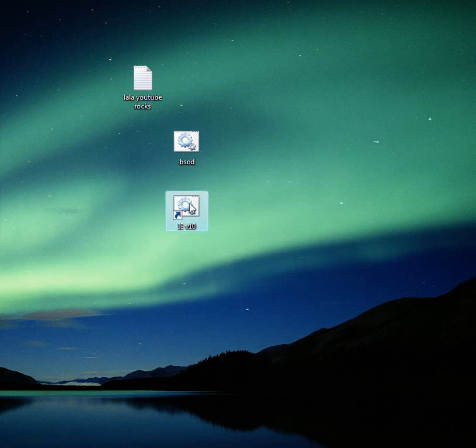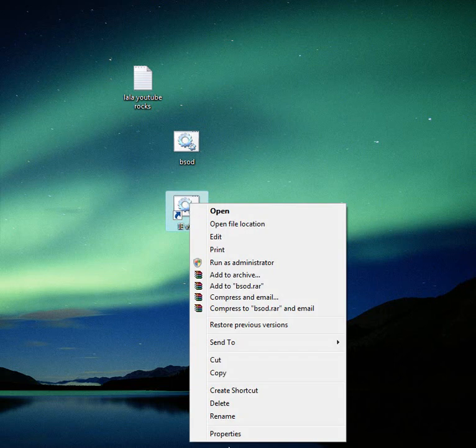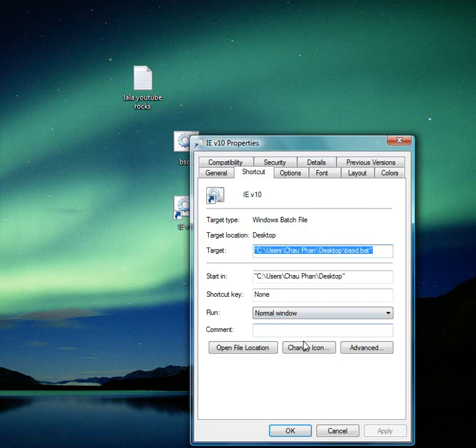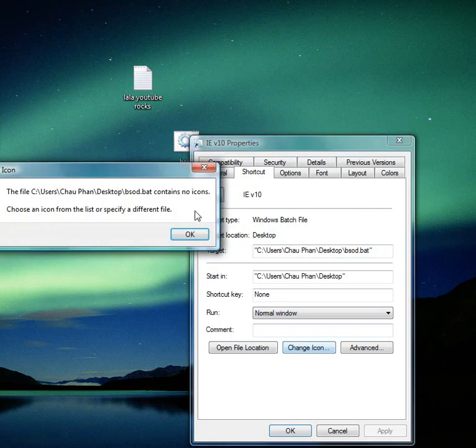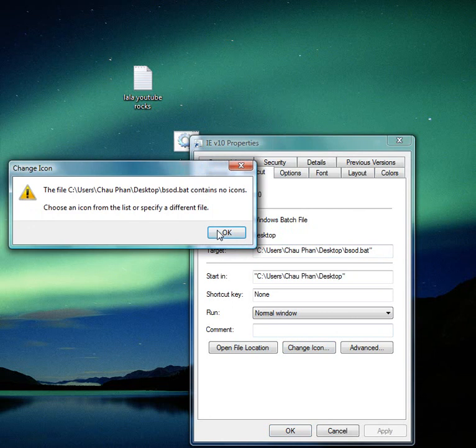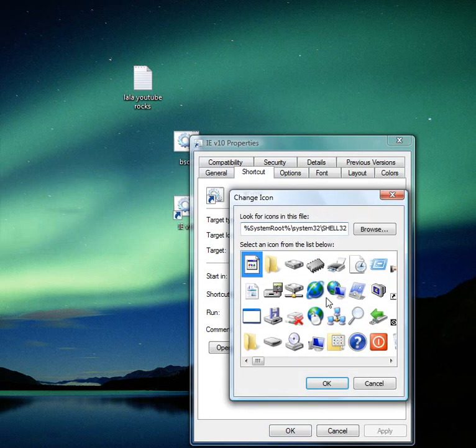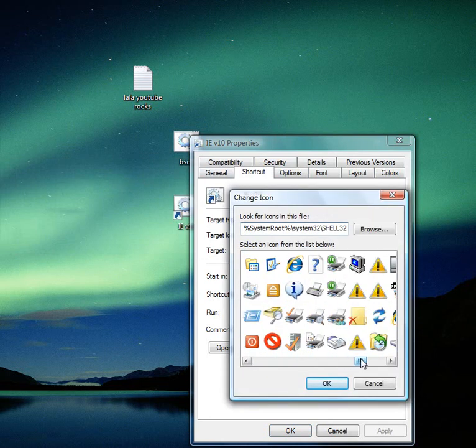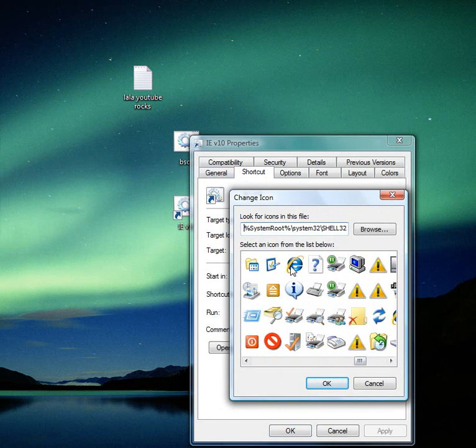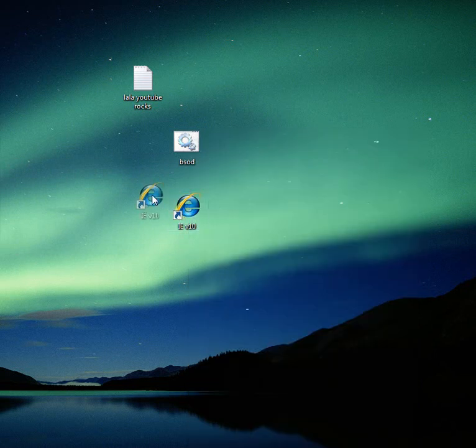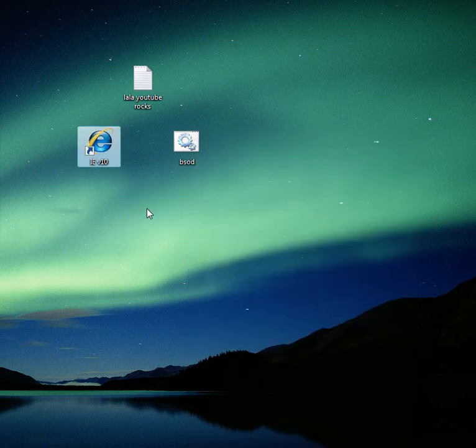Here's what else you do to make it look like Internet Explorer. You right click it, go to properties, change icon. If this pops up, just click OK. Then you look for Internet Explorer icon. There. You got it. And then you got your Internet Explorer version 10.